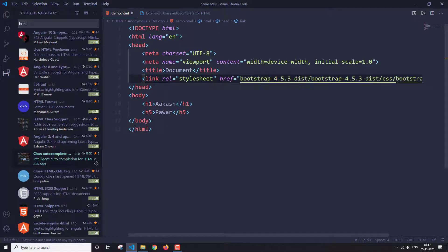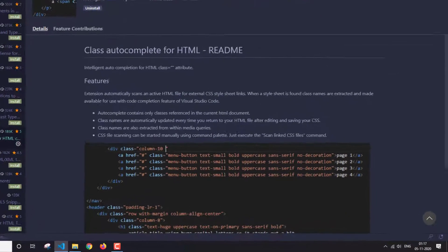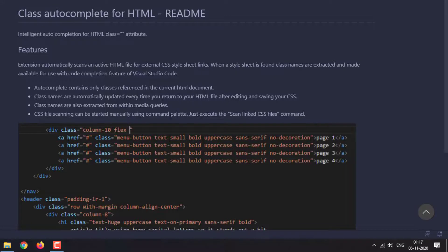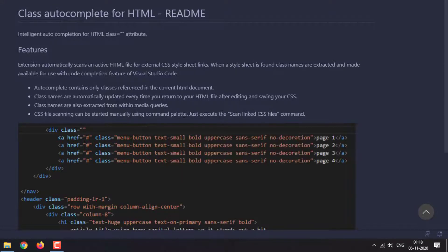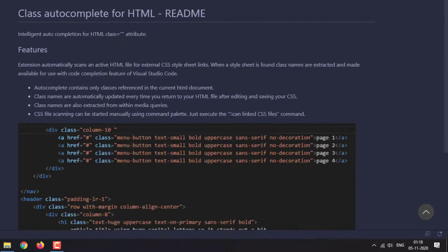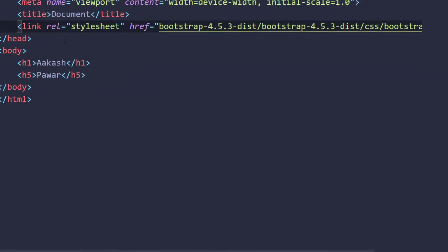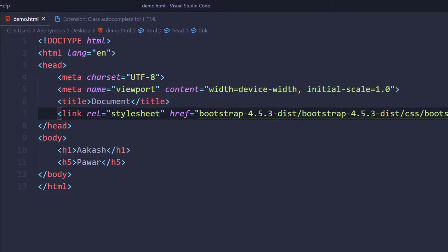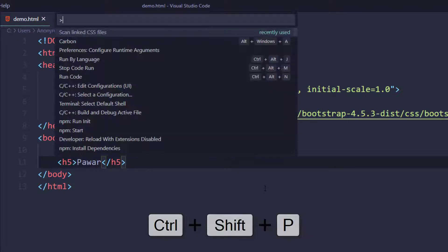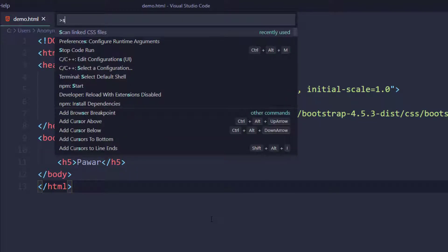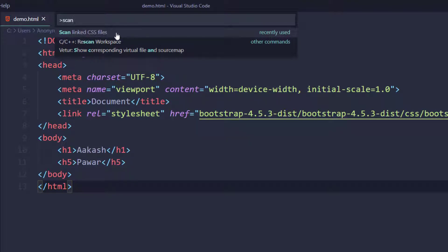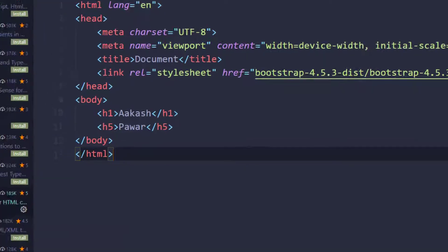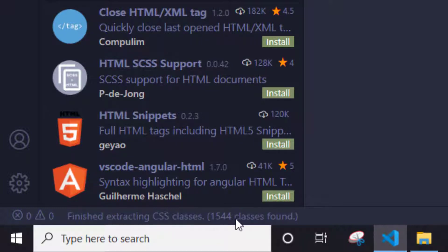Now I'll save it. If you see here, then it says that you will manually need to start it through the command palette, and you just have to write scan linked CSS files. So we have just one file that we have linked. Let's open the command palette with the shortcut Ctrl Shift P. We just have to write scan linked CSS files. As you can see here, just click it. As you can see here in the bottom, it says that finished extracting CSS classes, and these many classes were found.